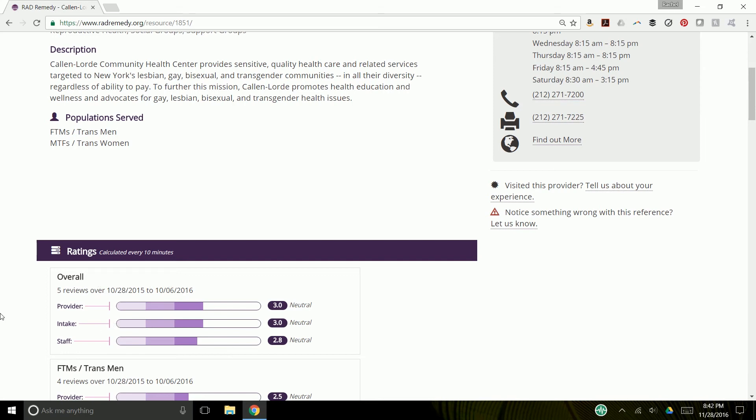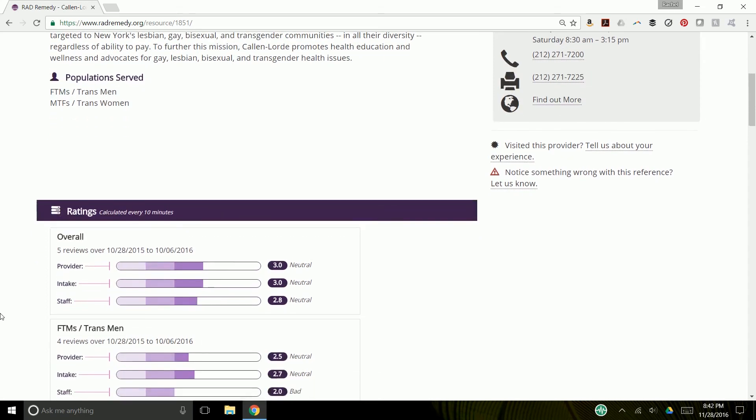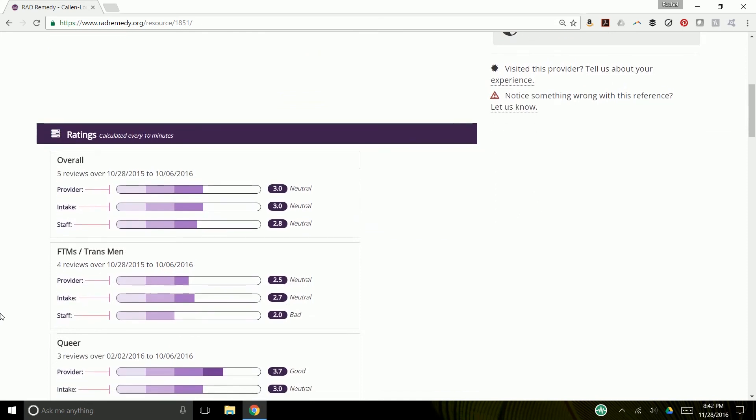As you scroll down, you can see the ratings for the other identities you selected. These are the averages of how other folks with this particular identity has scored that provider.